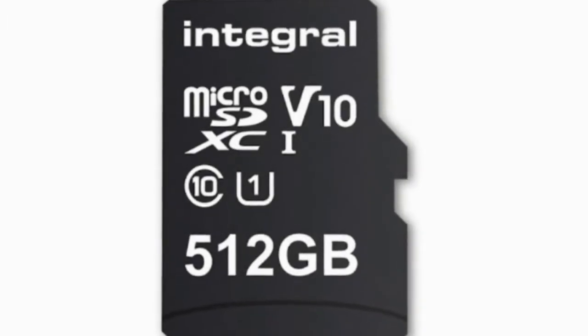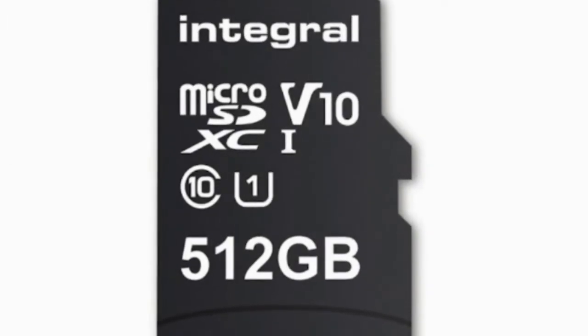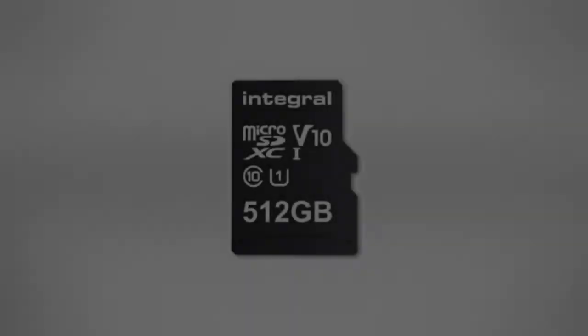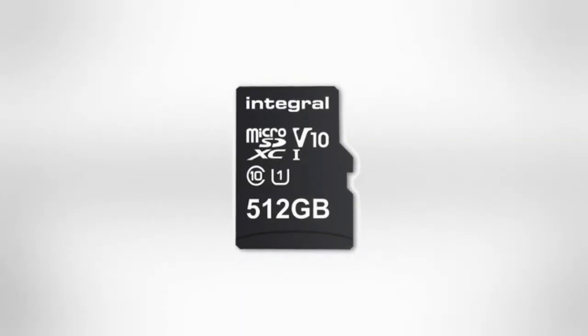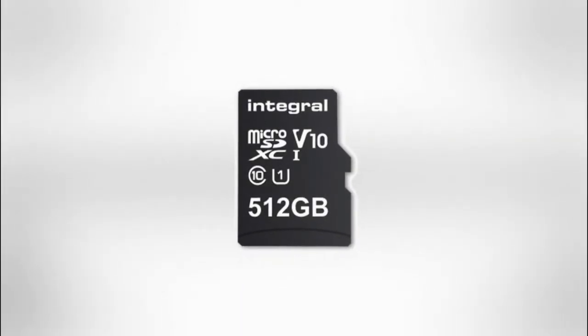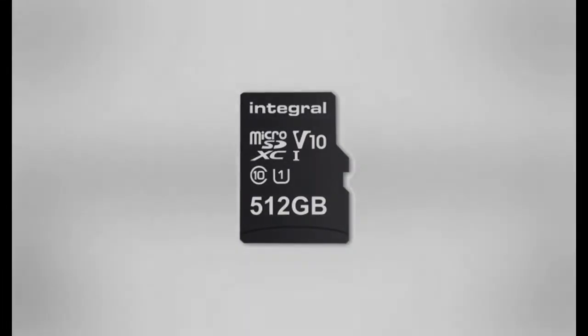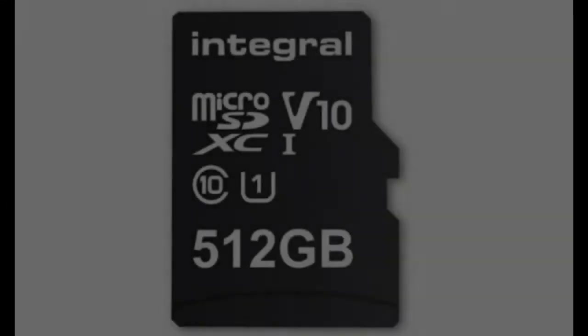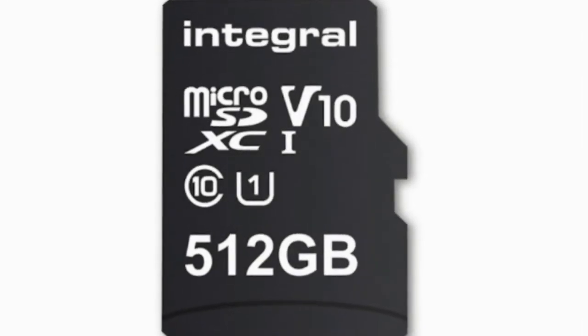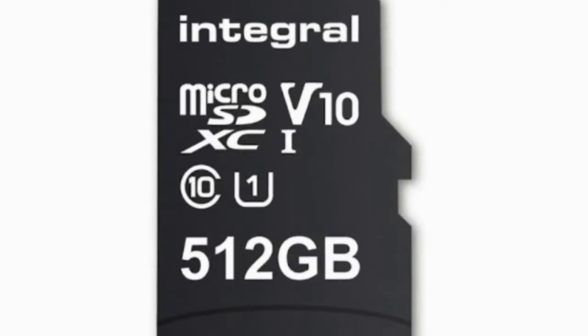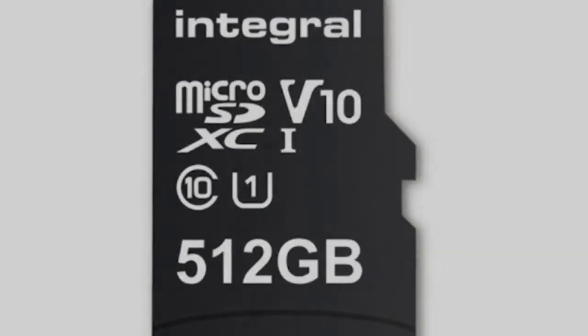The Integral 512GB microSD card will take on the 400GB SanDisk Ultra microSD UHS-I card that was launched last year at IFA 2017 conference.